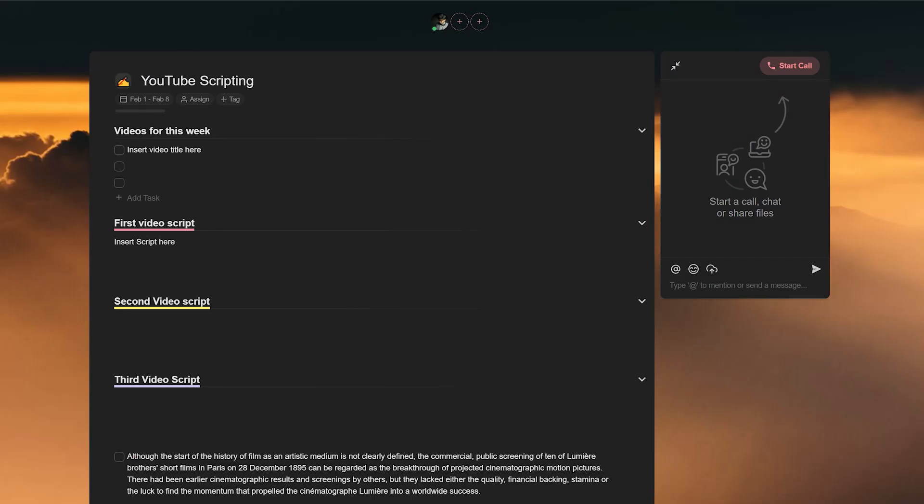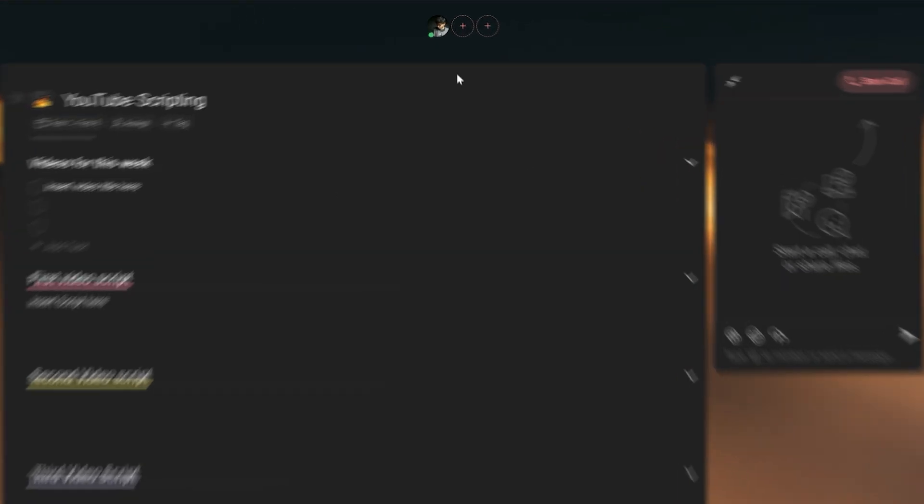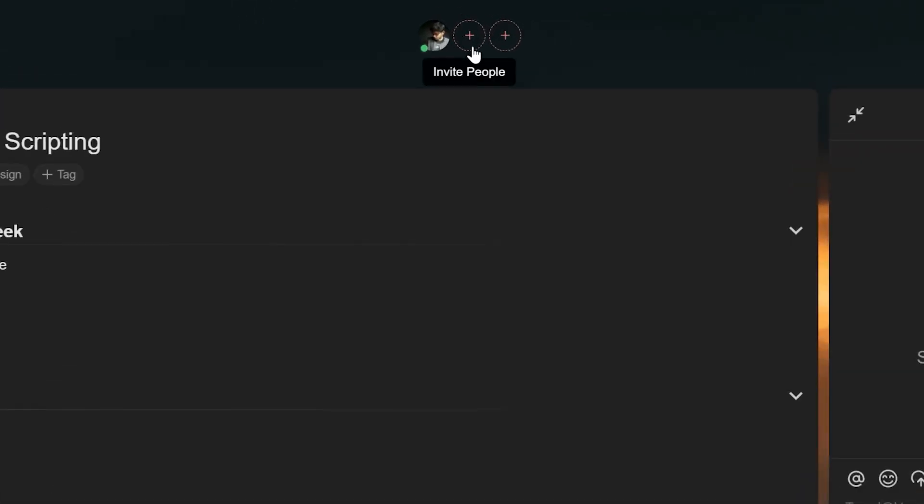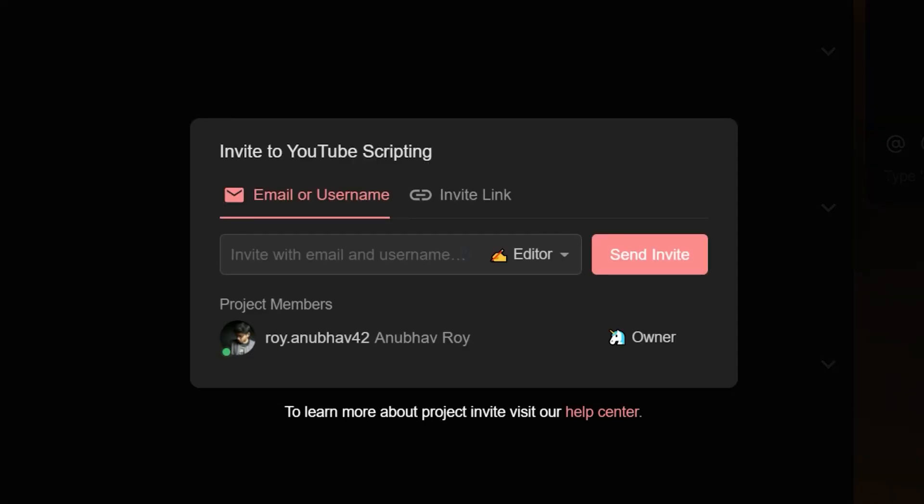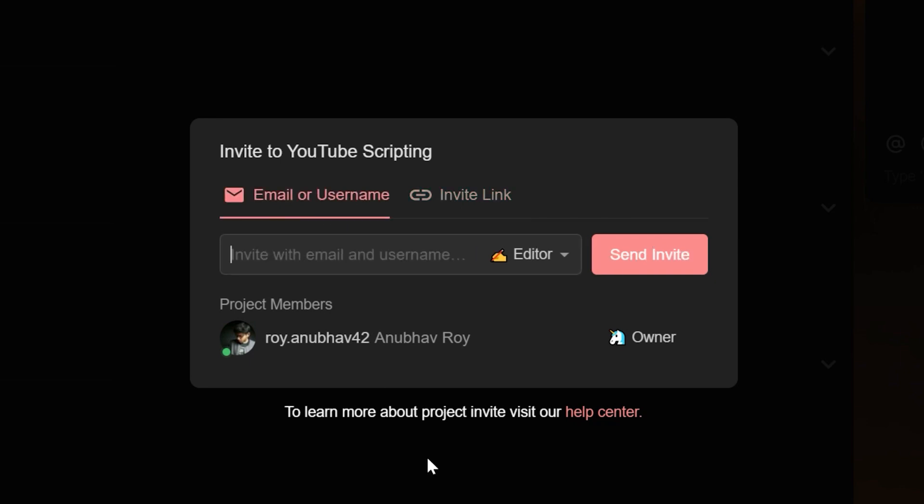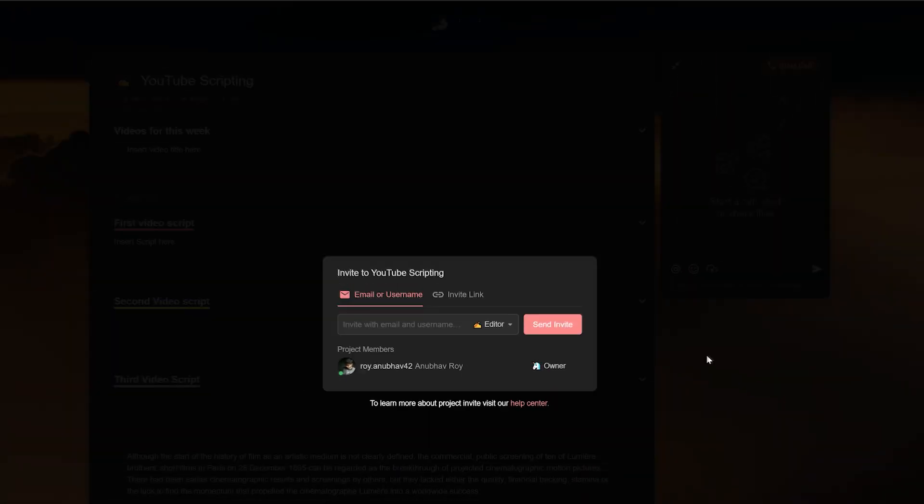You can also add any of your team members to the project by clicking on the plus icon next to your image on the top of the screen. This way they can view as well as edit the project in real time to help you get things done quicker.